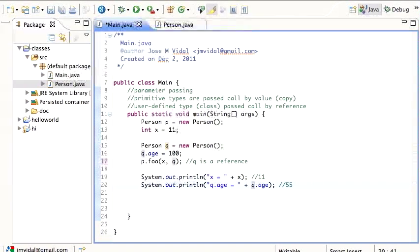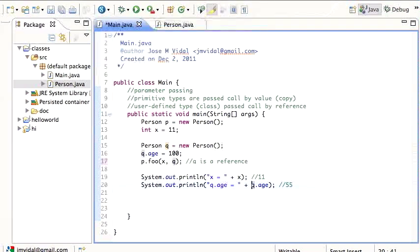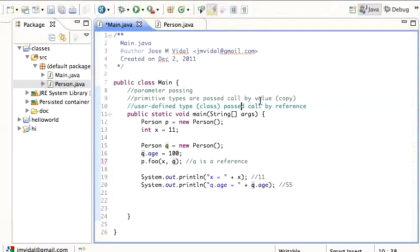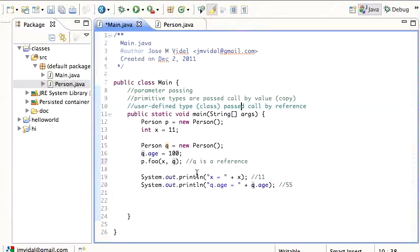And this is true within Java. For all user-defined types, it's going to be passed by reference. For all primitive types, it's going to be passed by value. So you need to get used to that.